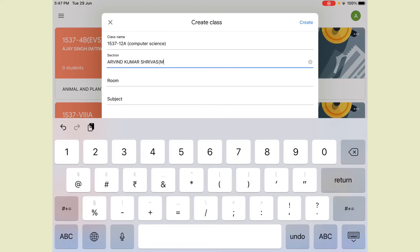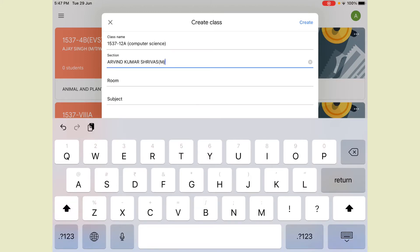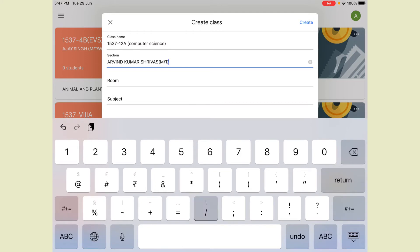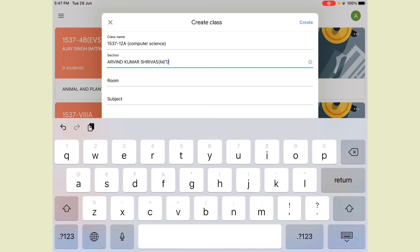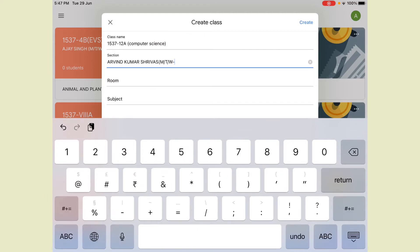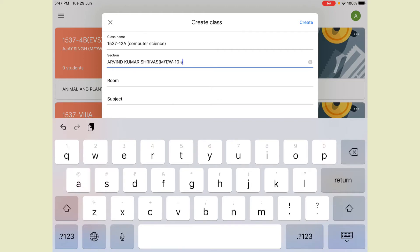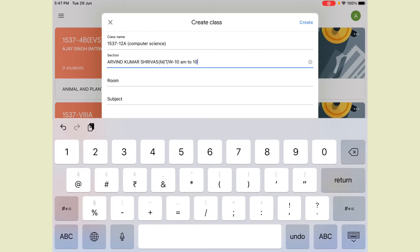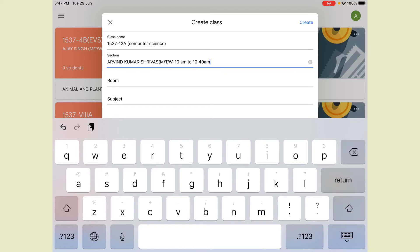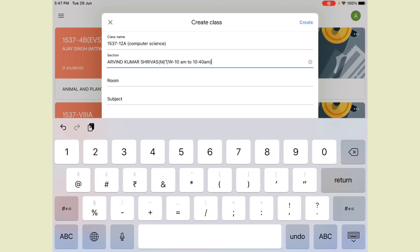Tuesday slash Wednesday — yes, these three days I am taking. Then a dash for the time. Suppose I am taking 10 a.m. to 10:40 a.m. Close the bracket.